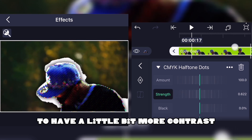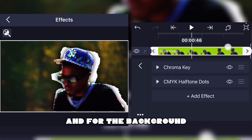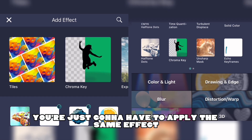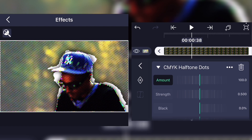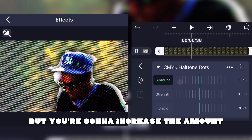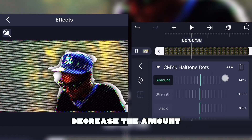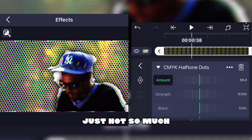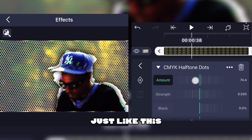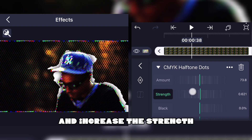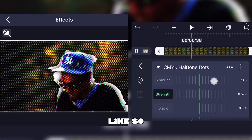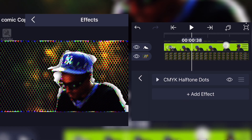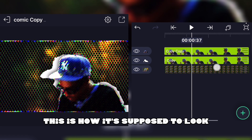For the background, apply the same CMYK effect but decrease the amount — not too much — and increase the strength like so. Decrease it a little bit more. Yeah, this is how it's supposed to look.